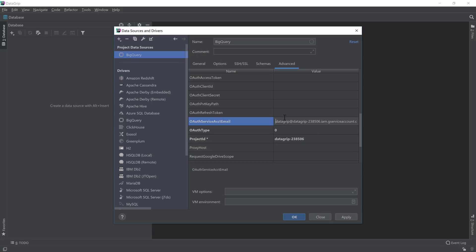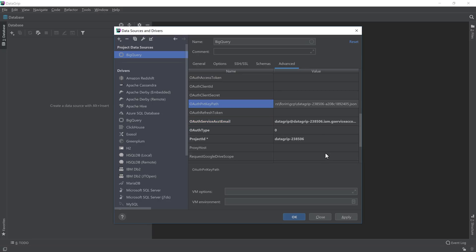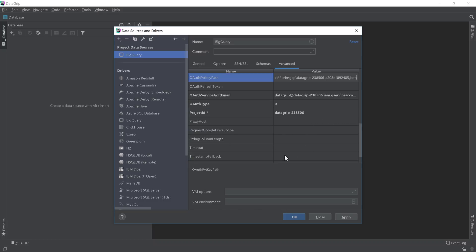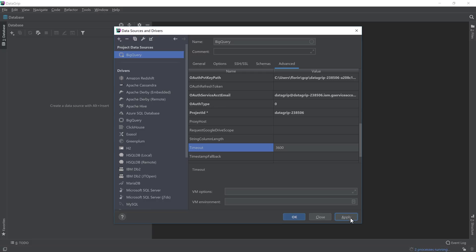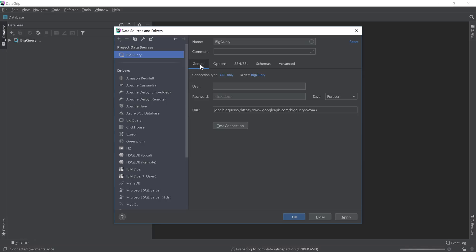For the private key path or auth token, go back to where we downloaded the JSON file earlier for the key, and paste that path here. Again, make sure that no spaces are left before or after the connection. Finally, you can set a custom timeout for the project, or you can set a global one. Select the Apply button, and then head over to the General tab.